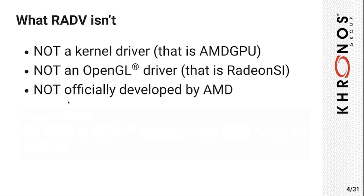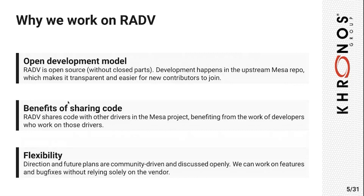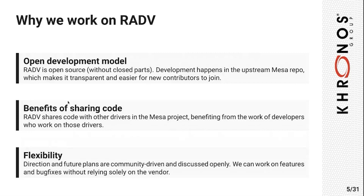So why do we make this driver? The reason is because we prefer to work with an open development model. RADV is open source, it's part of an upstream project called Mesa, which contains many other drivers for Linux. This means we can share a lot of code with other drivers. The development process is transparent and it's very flexible. That means if there is a problem, we can fix it. We don't have to rely on other companies or the hardware vendor to help us. They sometimes help us, but we can also fix things on our own.